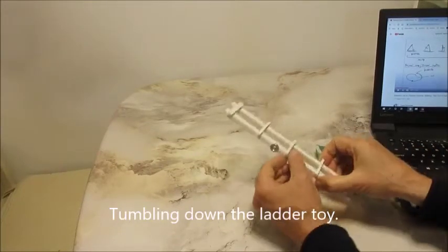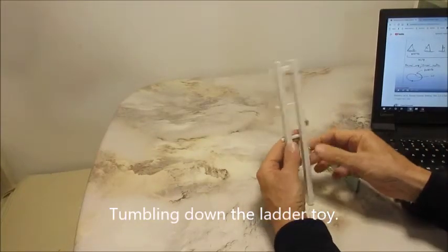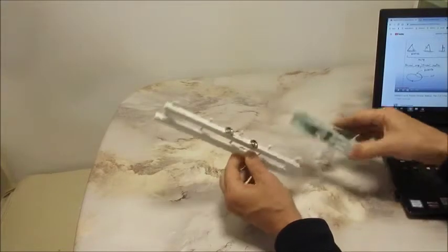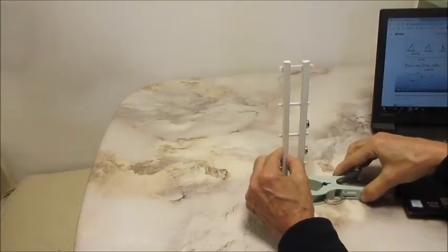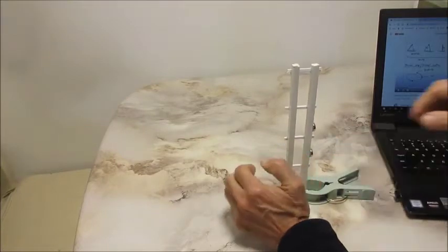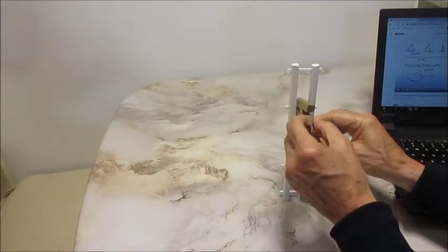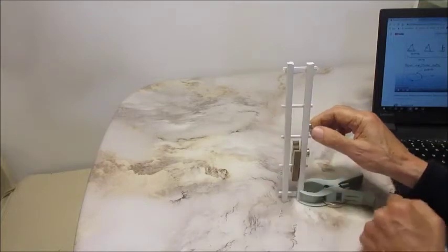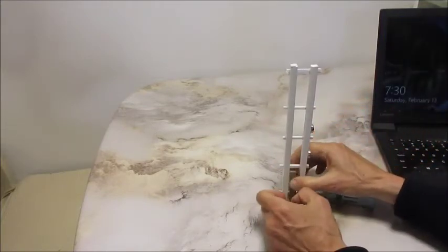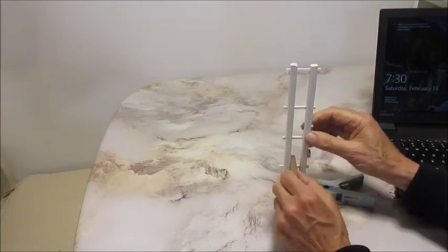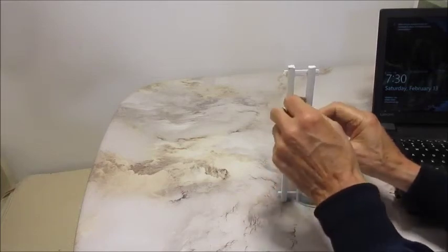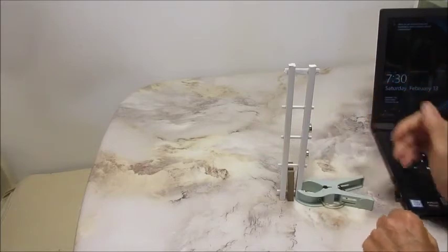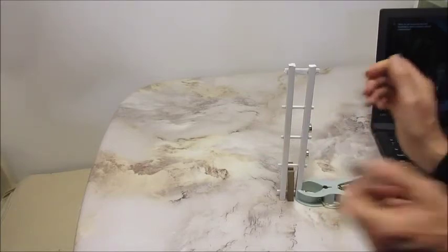A lot of times with these falling down tumbling toys, falling down the ladder toys, you'll see the ladder is mounted in a base and then they'll put the tumbler in there, play with it a few times, and then relegate it to their closet.